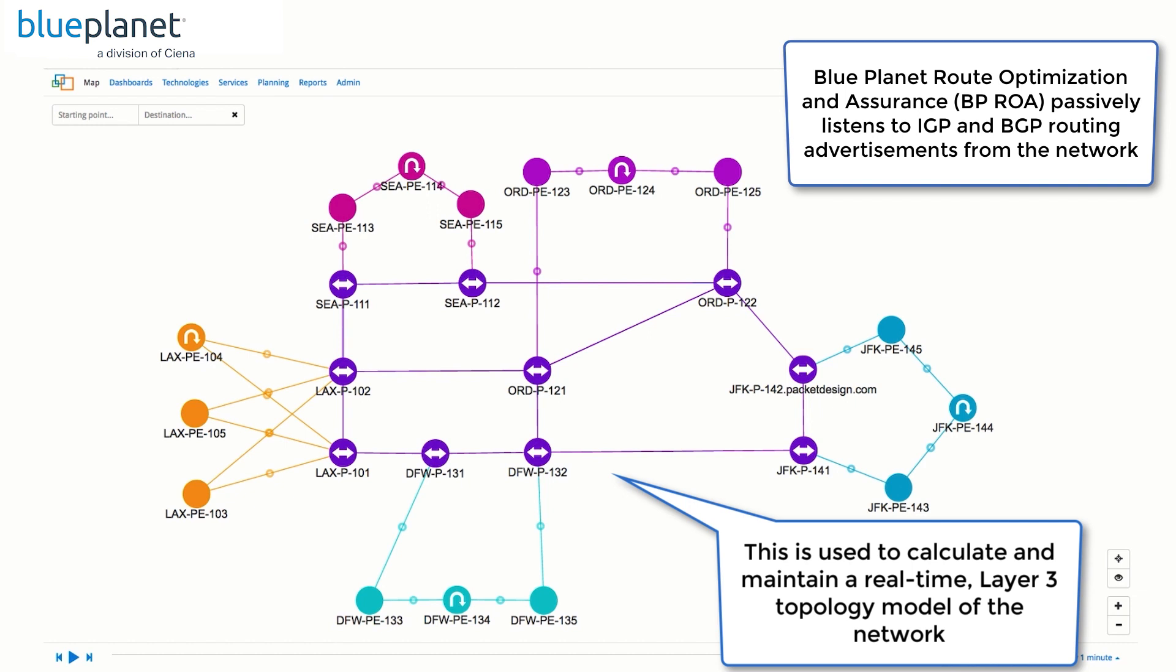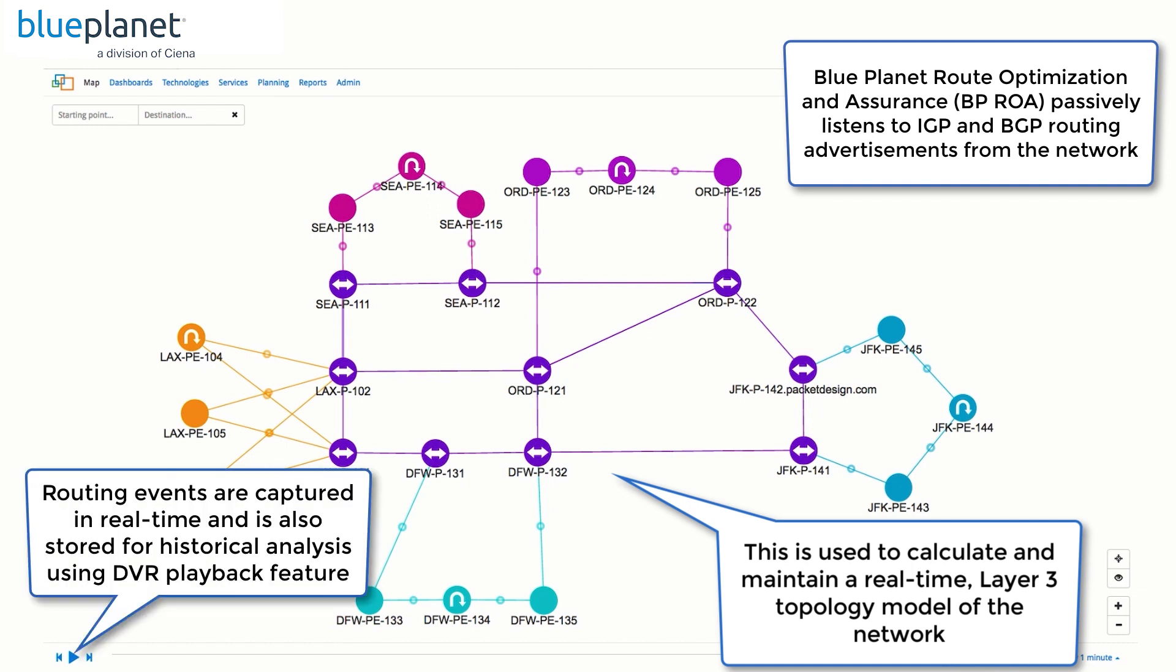In addition to monitoring overall network health, they must be able to see the performance of specific network elements and overlay services, such as Layer 2 and Layer 3 VPNs that support important customers.